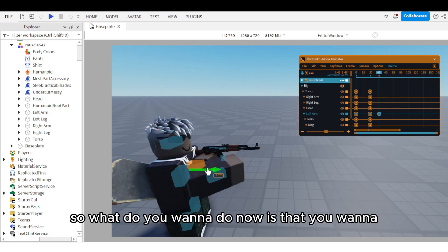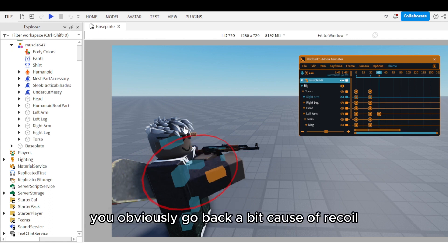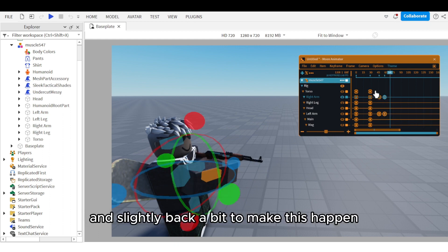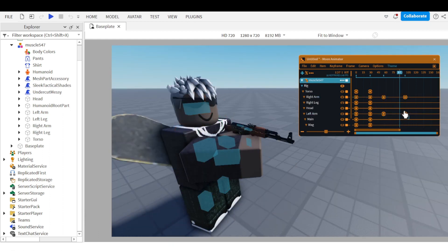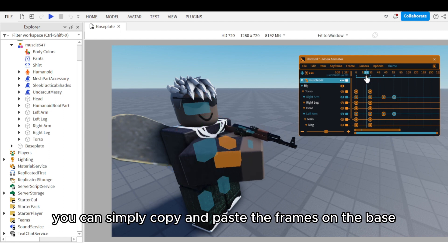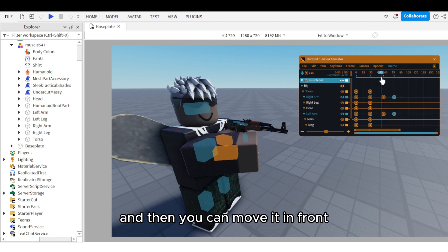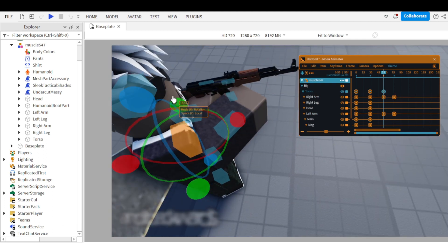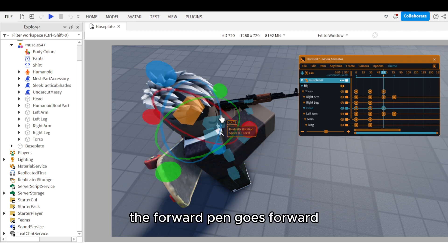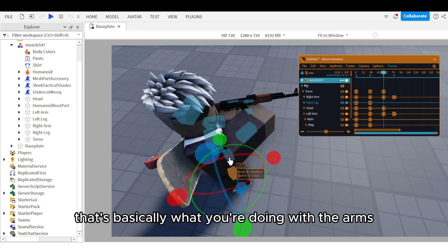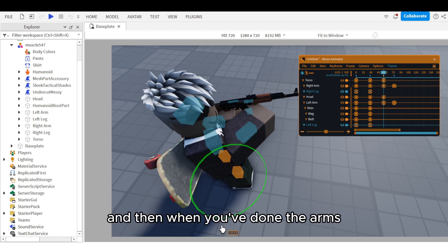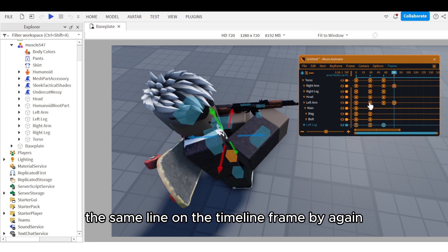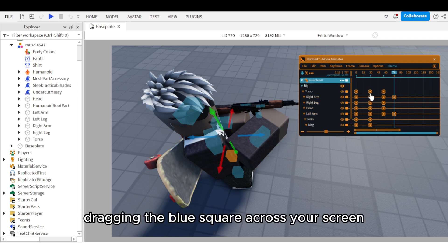Now add some recoil. When you fire a gun you go back a bit, so move the arm up and slightly back to simulate this. Once you've got what you want, copy and paste the base frames and move them in front of the frames used to move the arms — it's like a pen going forwards and backwards in a linear motion. When you've done the arms, move the legs and make sure they're on the same timeline frame by dragging the blue square.